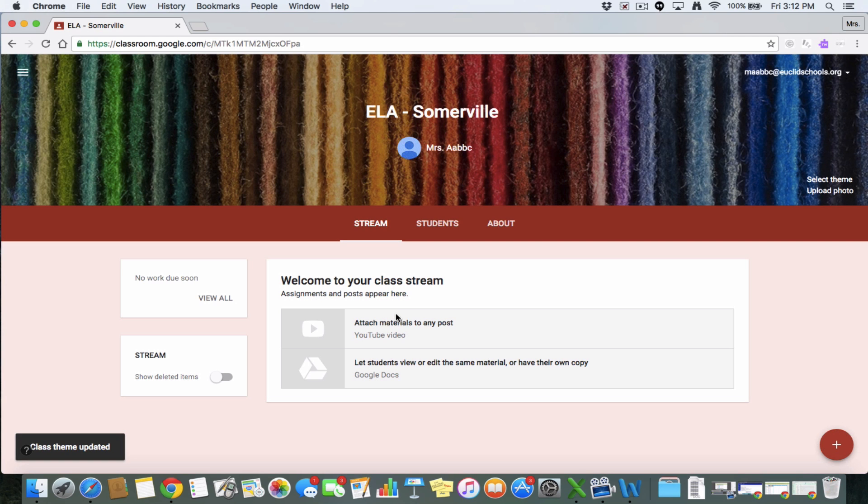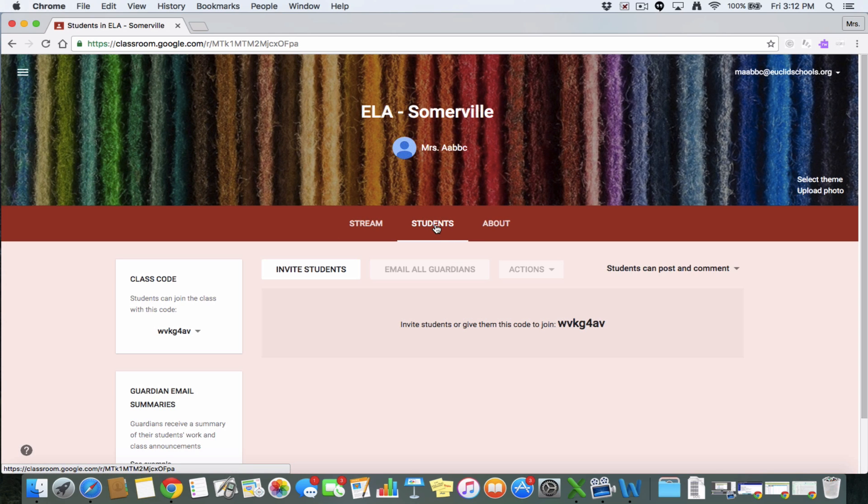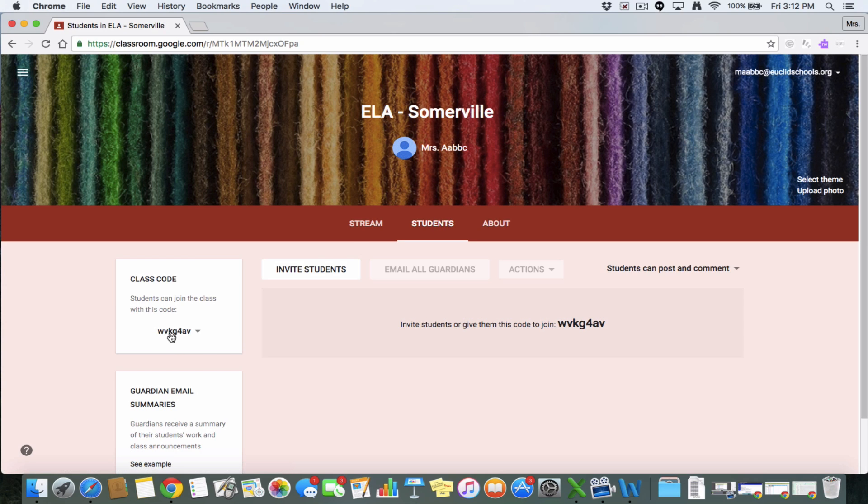Now first, we're going to talk about adding students. So to add students, you're going to go to students. And then to invite students, you're actually going to have them navigate to classroom.google.com, and then they're going to get the option to join a class. And to join a class, you're going to have them click in this code that exists right here, class code.